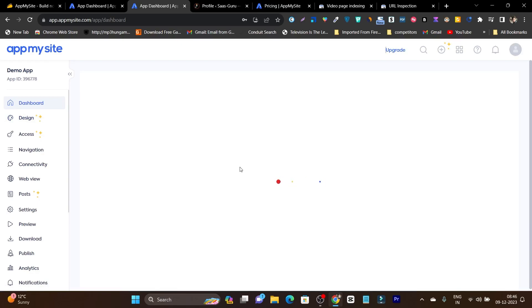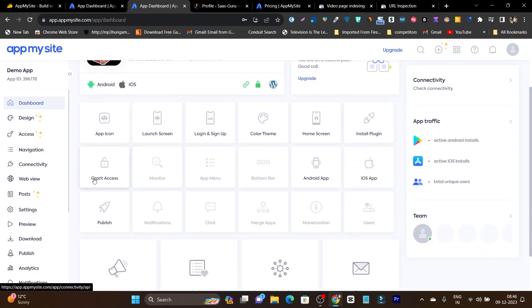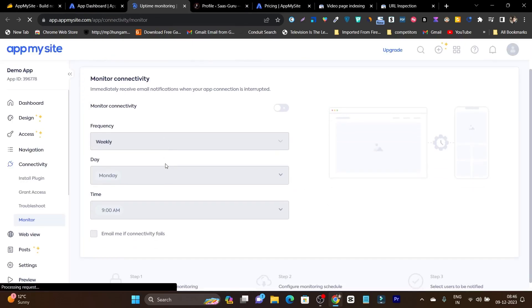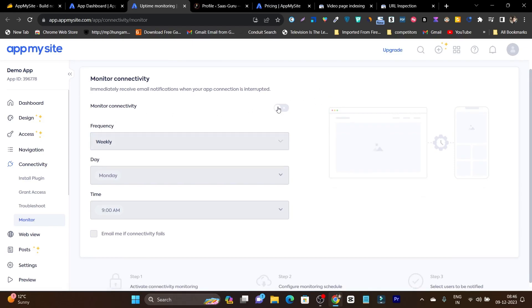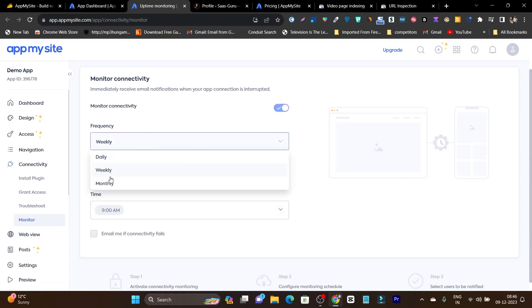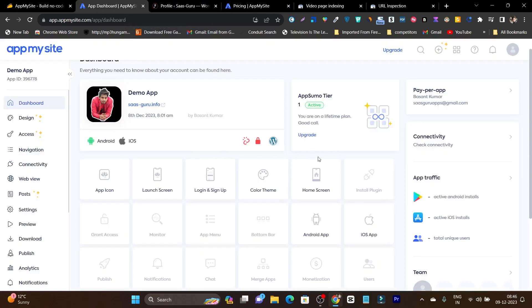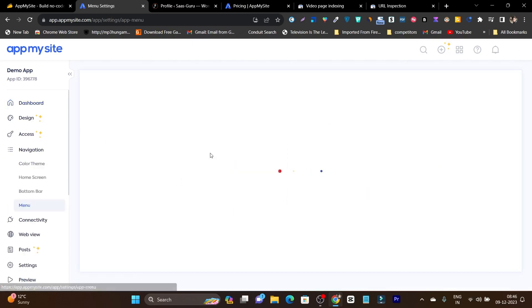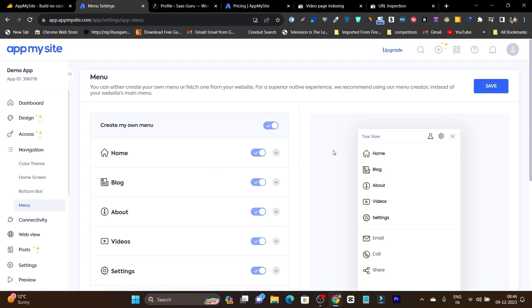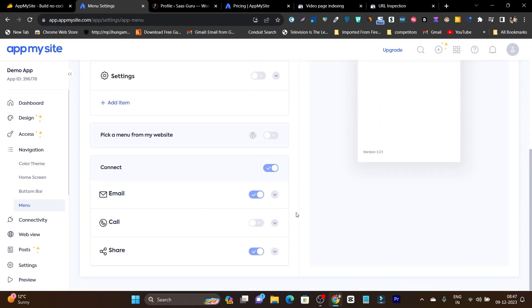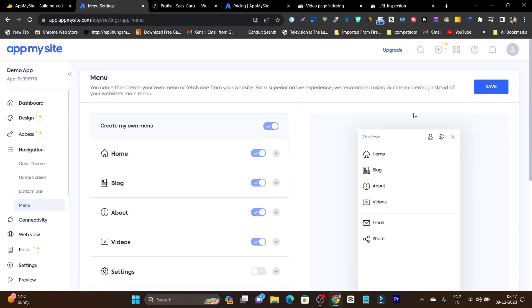Till now we have almost completed all the tasks. There is a monitoring option where you can enable database monitoring updates on a daily, weekly or monthly basis to check whether the database connection is working fine. Then we have the app menu, which is a really cool thing. I want to add home, blog, about, videos — let me remove settings, keep email and share, and remove the call option. So I have quickly set up my menu option for the app.